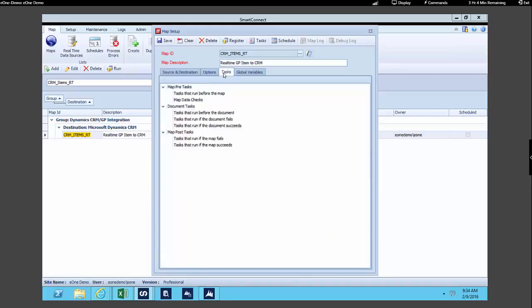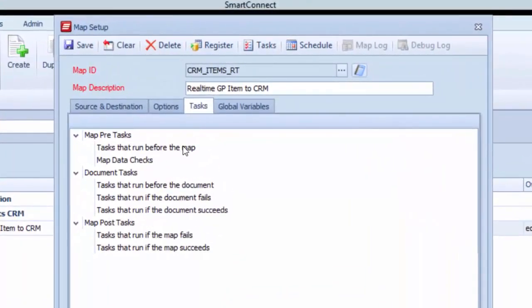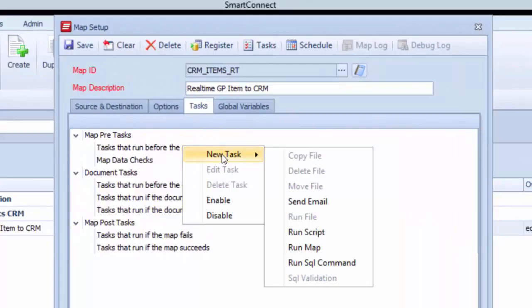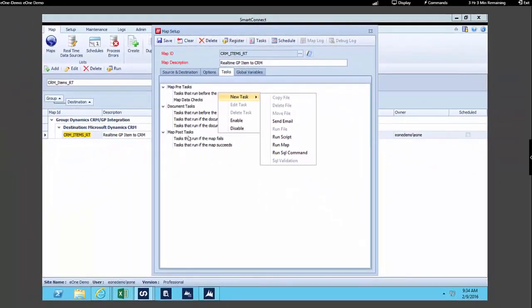Tasks are next. This is where we can specify other steps and processes that run separate from our standard map processing. We can specify them based on events happening within our integration. Some examples of tasks include copying, deleting, or moving a file, or sending an email template — that might be sending a list of errors to a specific email address when the map fails. We can run a task based on whether the document fails or succeeds, or before or after our map.